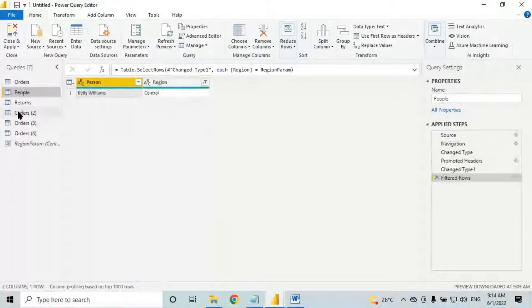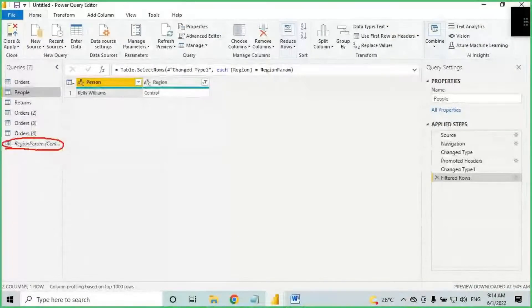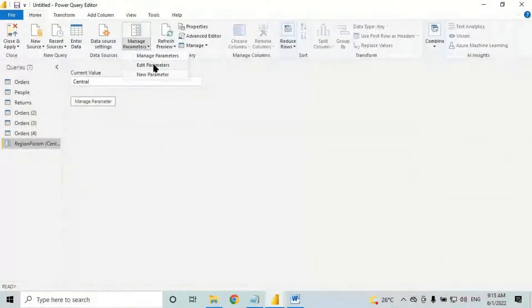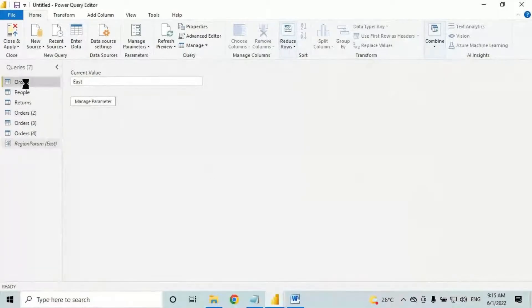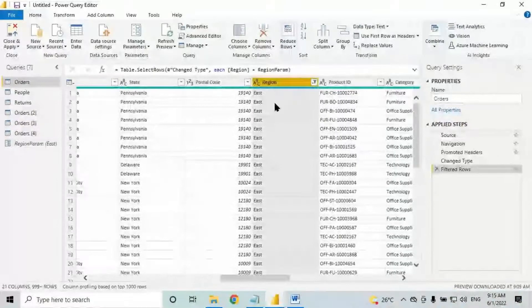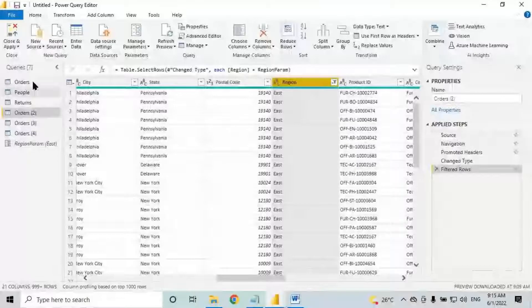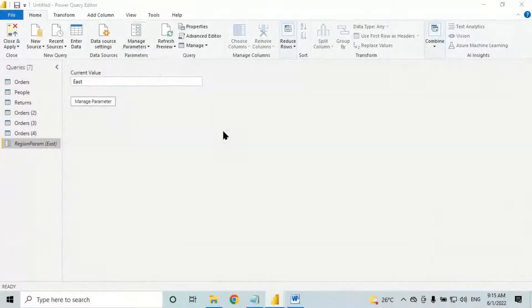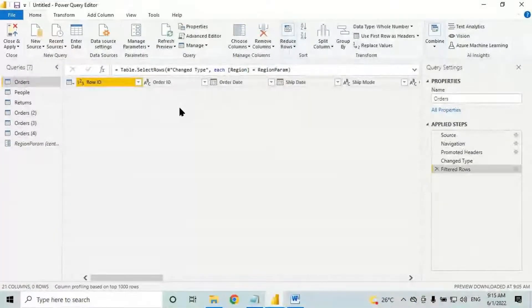Every table is now showing Central region data. If the client asks for East data instead, you don't need to go to each table. Just change the parameter value: go to manage parameters, click on edit parameter, change the value from Central to East, and press OK. Now go and check the tables — every table will show East data.